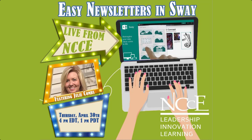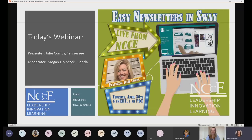Today Julie is going to be talking about Sway and how to do easy newsletters. She is an NCC professional learning specialist as well as a technology integration coach in Clarksville, Tennessee. My name is Megan, I am in Tampa, Florida, and we are going to get started.